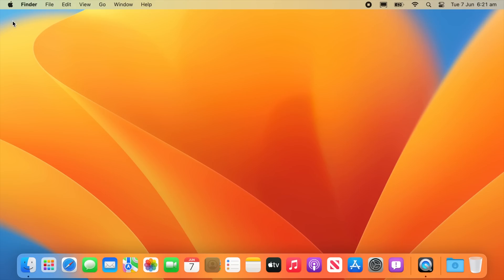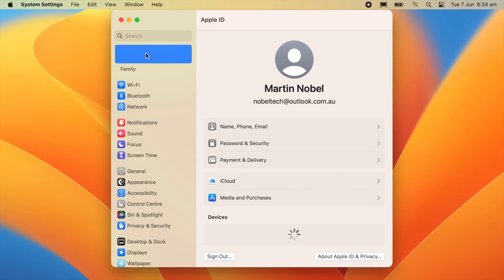Hey what's going on everyone, today we're going to be taking a first look at macOS 13 Ventura. Although the UI hasn't changed too much from macOS Monterey, there definitely has been some improvements in certain aspects.